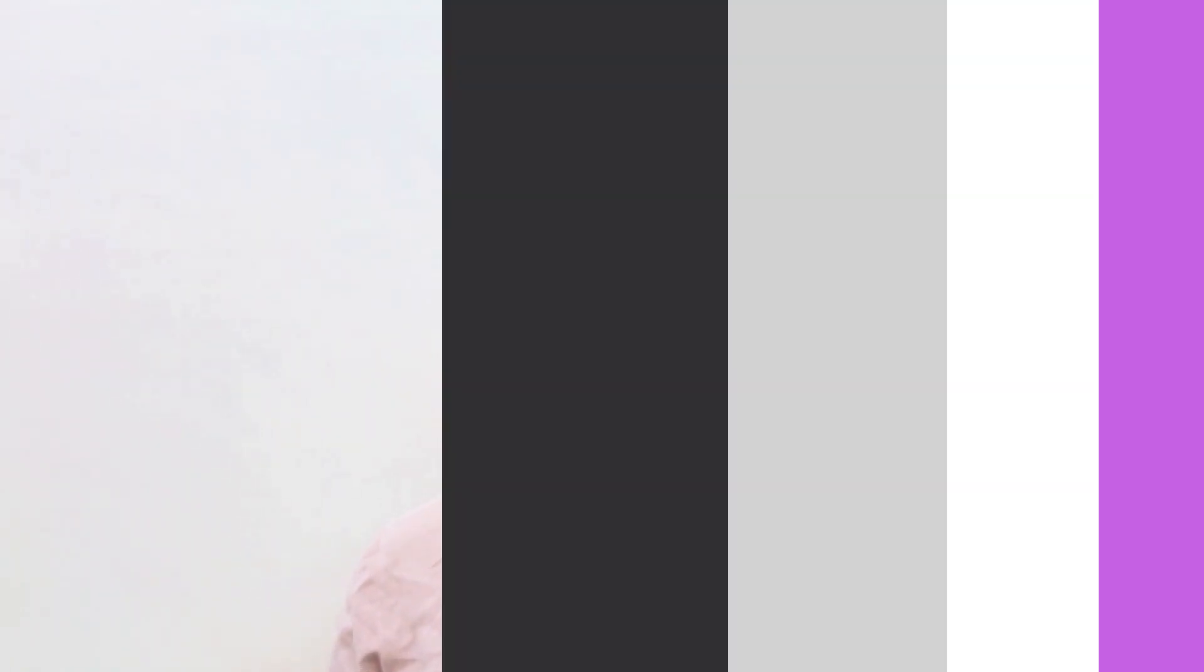In this video, I'll show you how you can schedule events without even opening your calendar by using automation. And by the end of this video, you'll be able to create a workflow yourself that will ease your life. Let's get started.